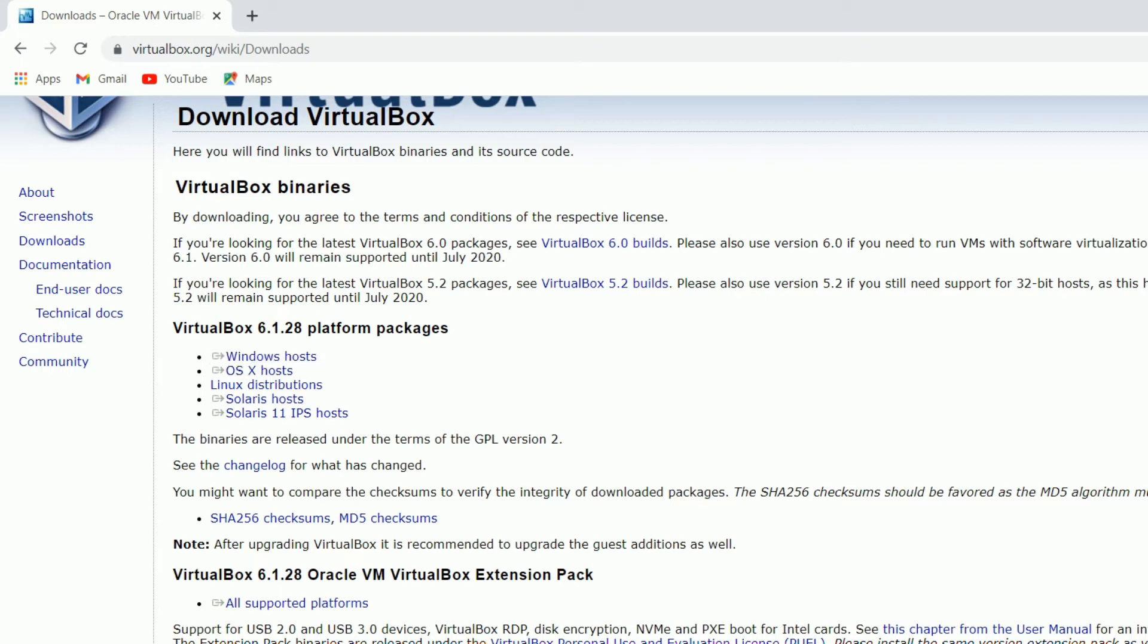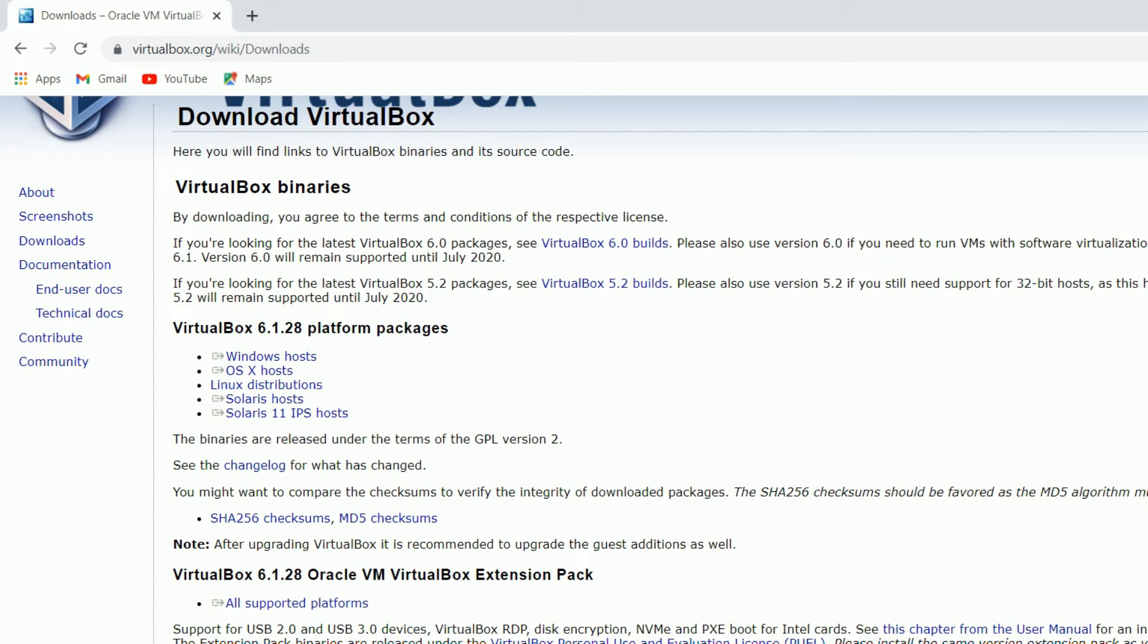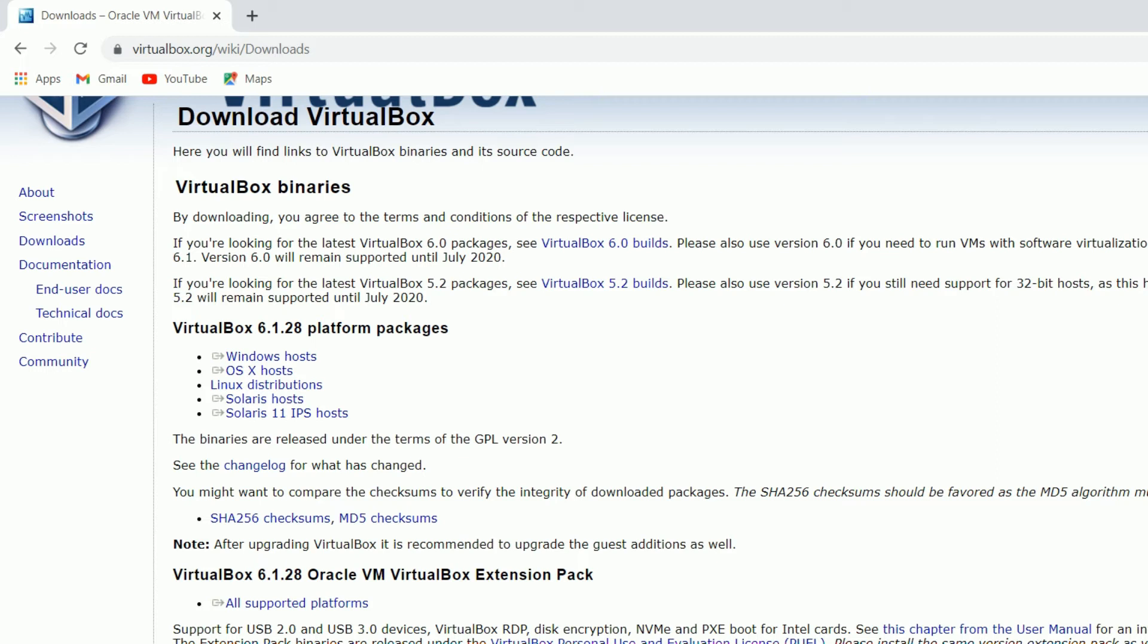Windows host - you can see there are a lot of options there. I will try to install for Windows because right now I'm going to use VirtualBox for Windows machine, so I will download this package.